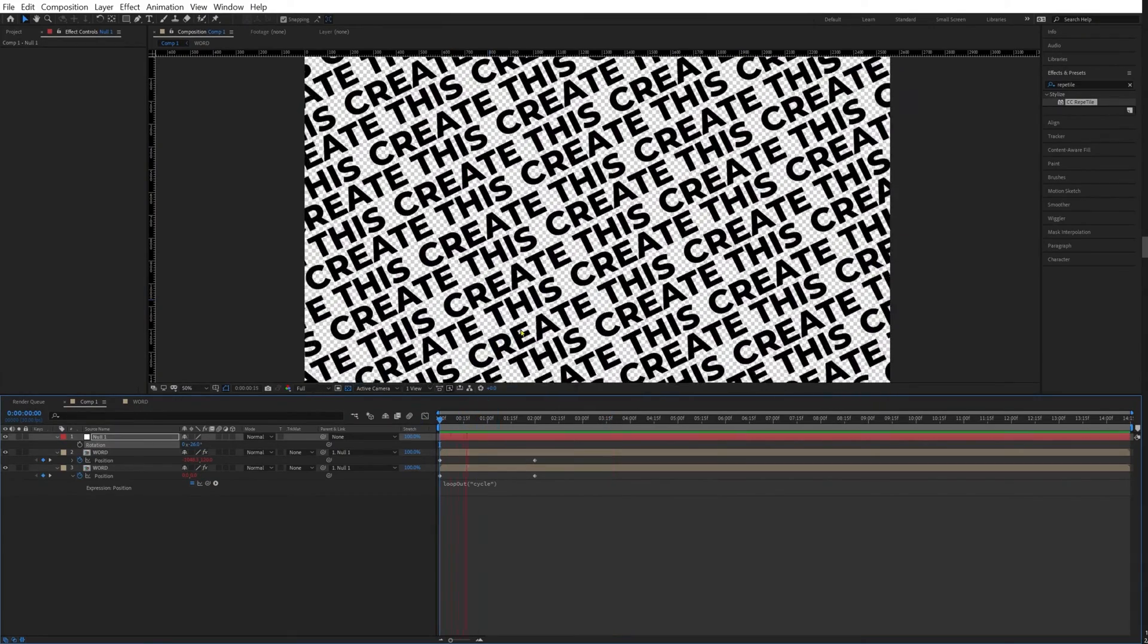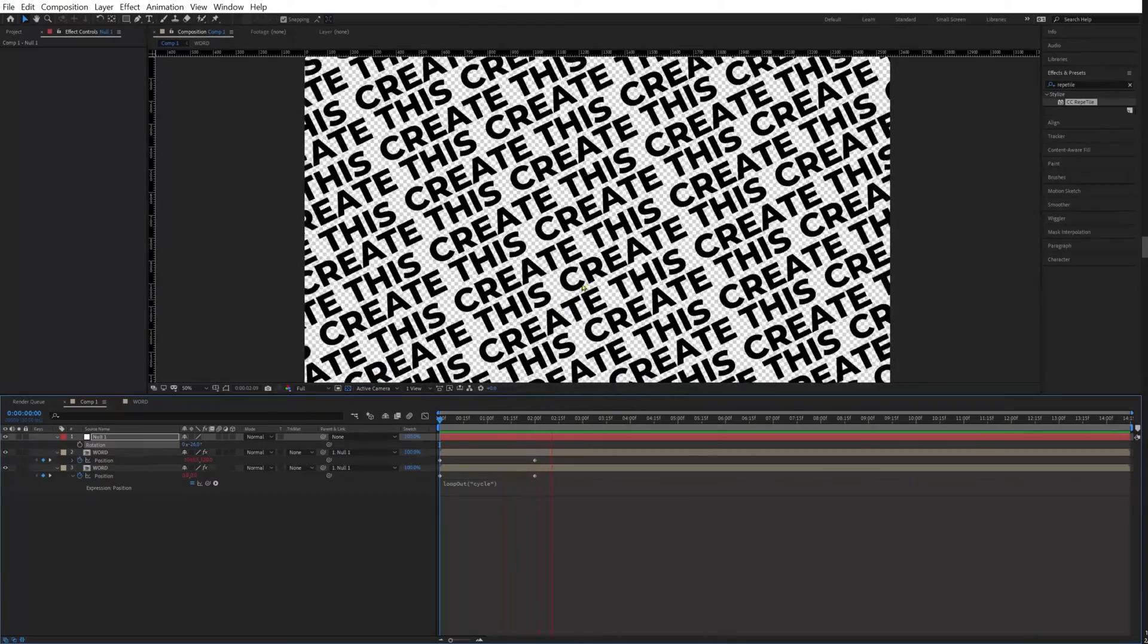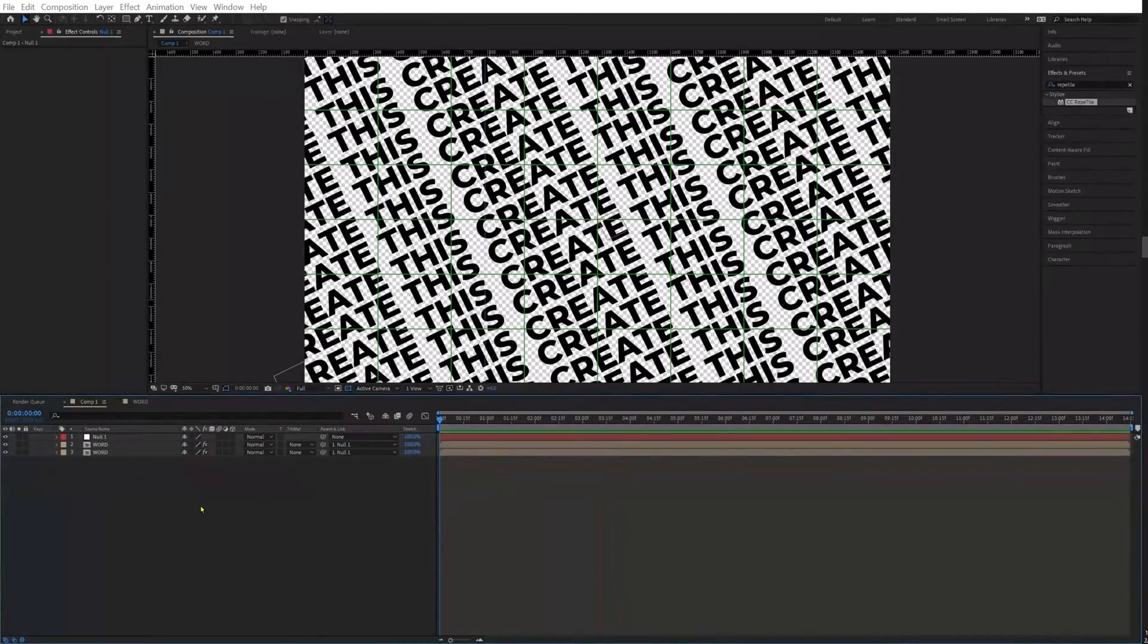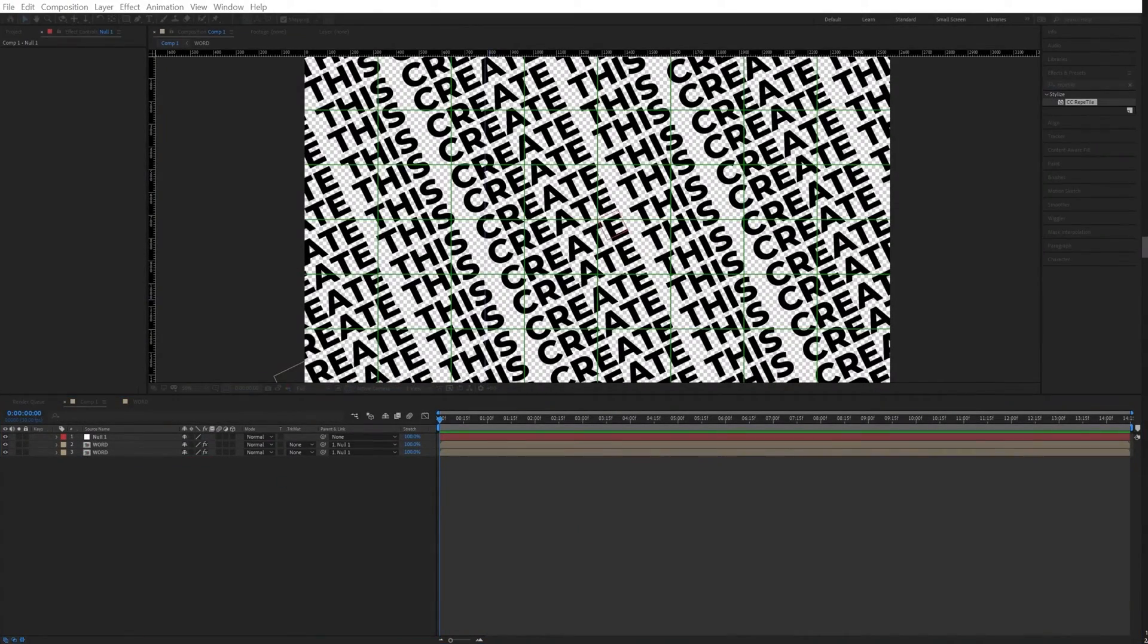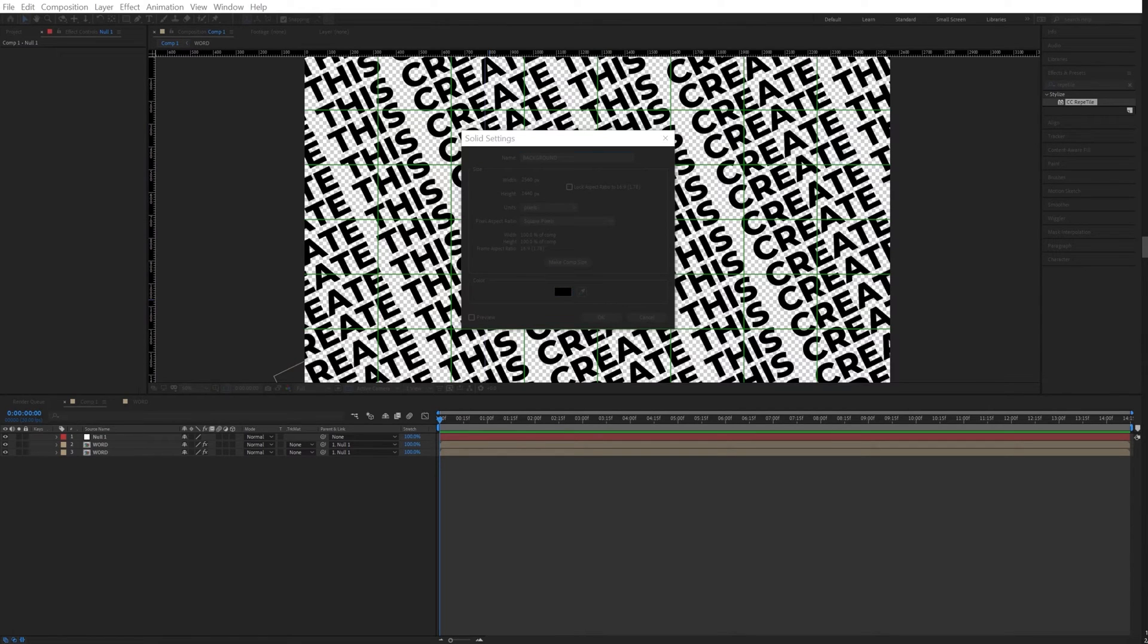Now I have this look, really cool. We're going to create a solid. I'm going to name this "background." For now, I'm going to choose a white color.